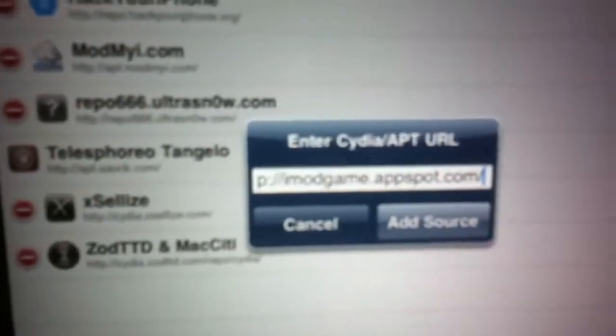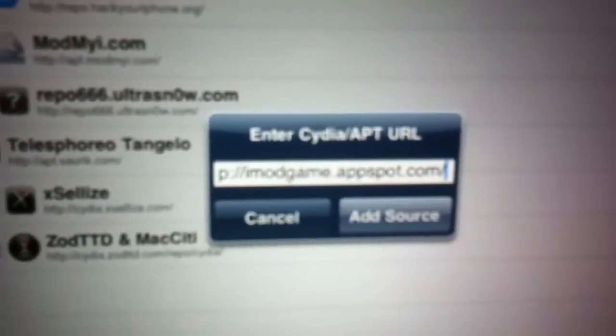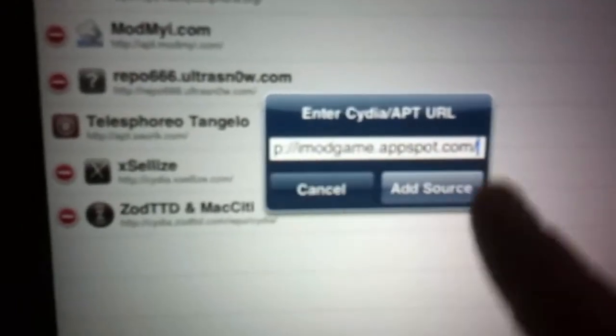Okay, so after that you're going to want to add your sources. So go down to the bottom, the sources in Cydia, and then you're going to see edit and then add. So you're going to want to edit, add. I'm going to put this one in, imodgame.appspot. It's all the mods for every game for the iPod, all the cool mods you can get.